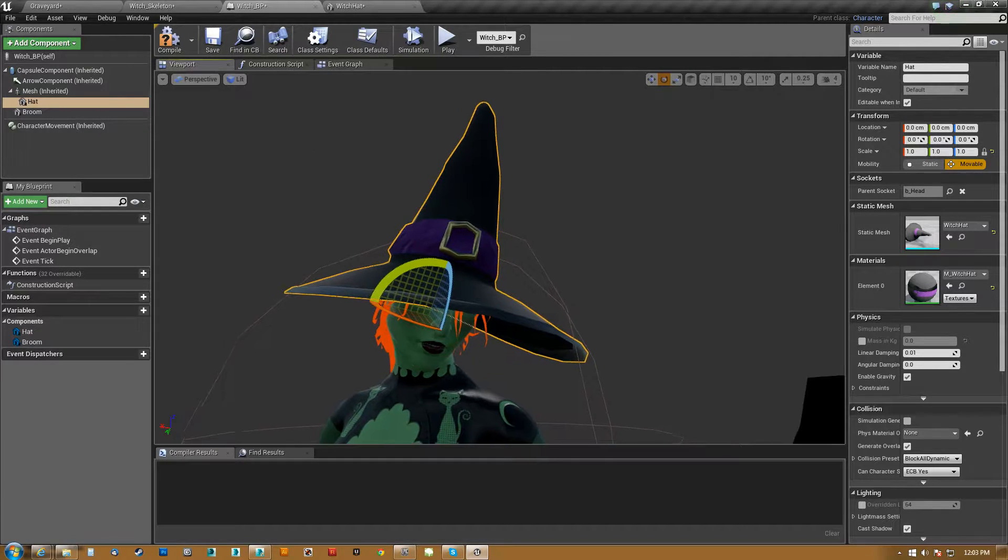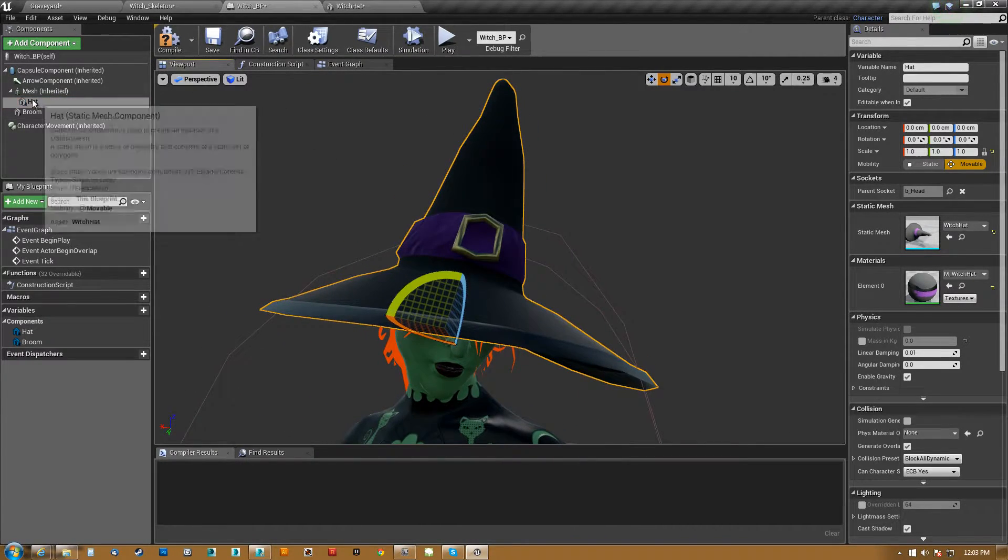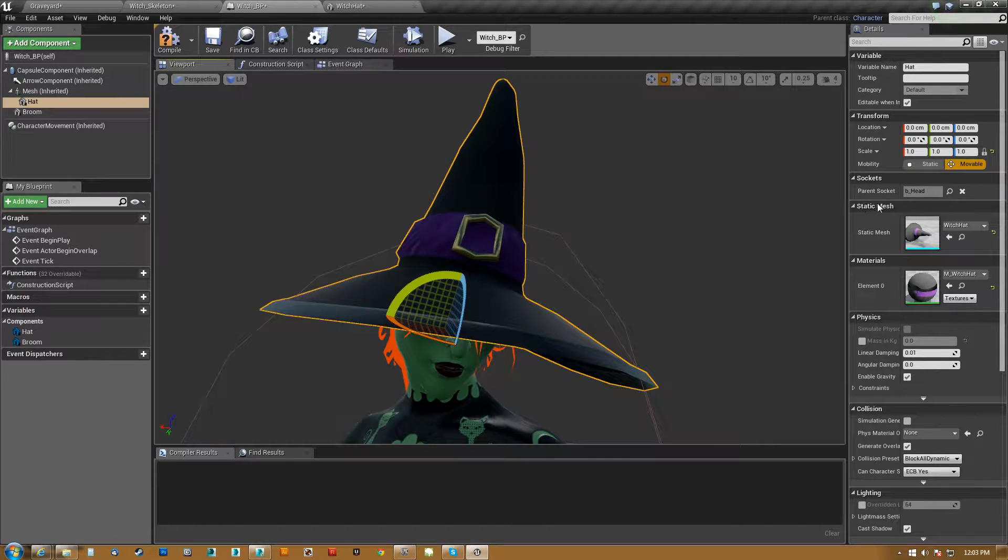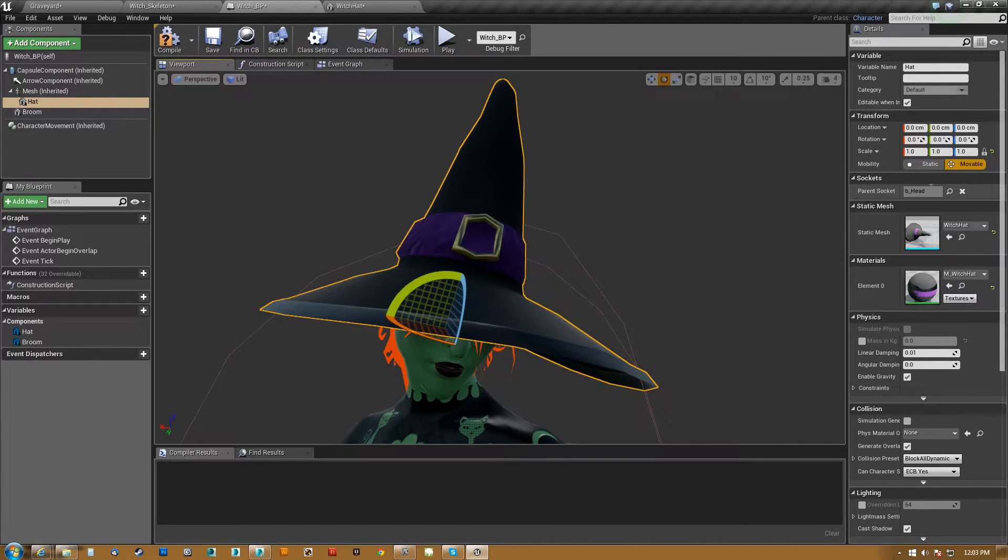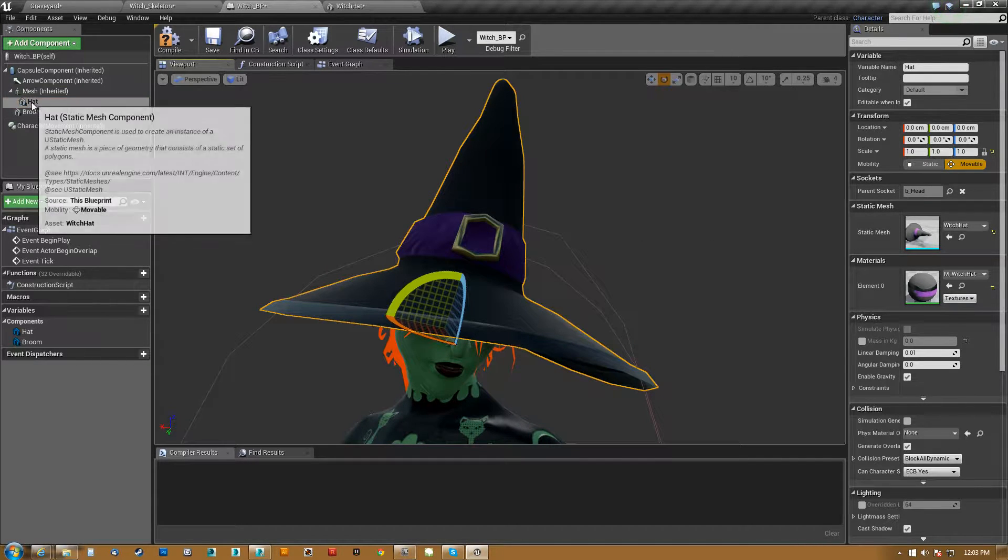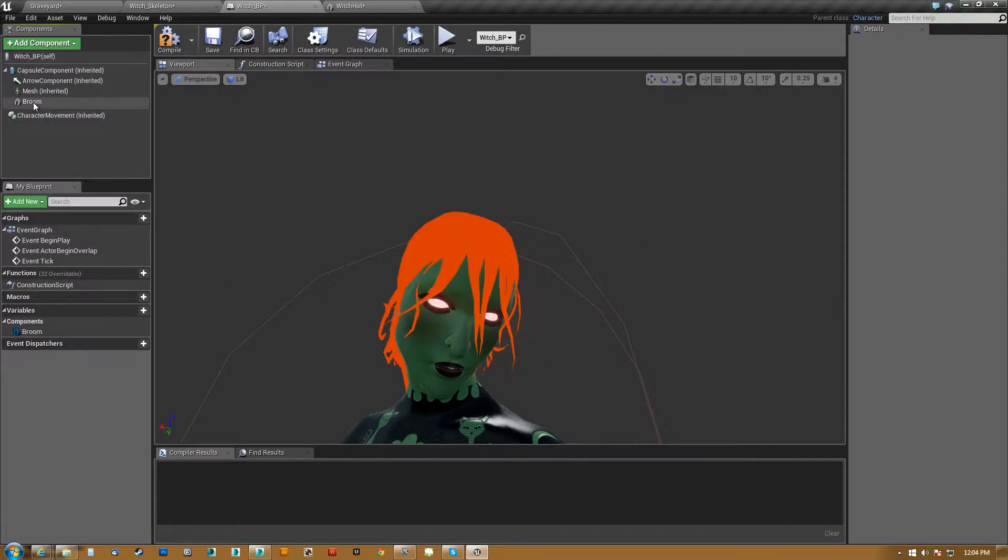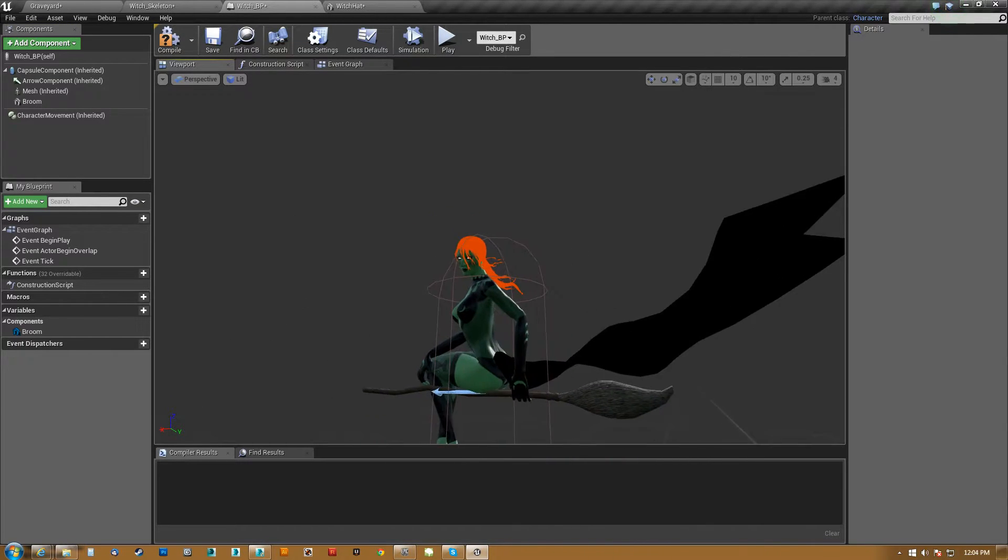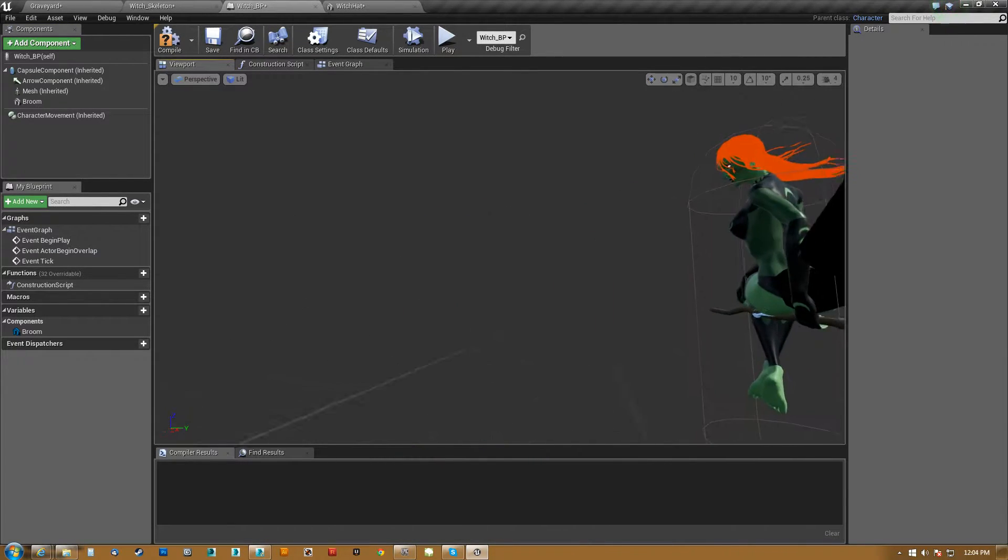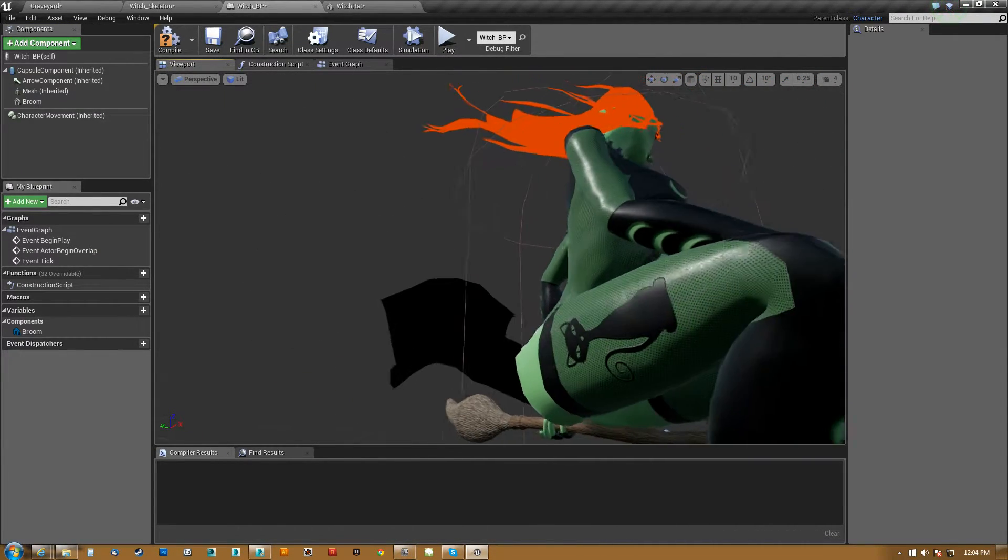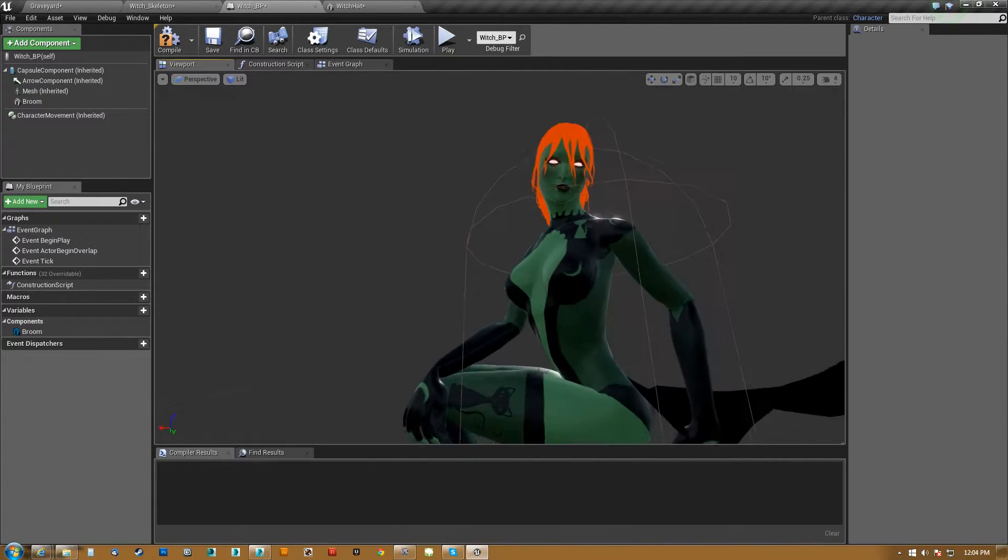It's in fact a static mesh component. And what it is, is it is linked to the mesh, which is the witch, and it is told to be on the parent socket head, which is just the bone name. So if I take this and delete it, you can see that she does not have a hat. I'll spin all the way around. There's nothing up her sleeves.